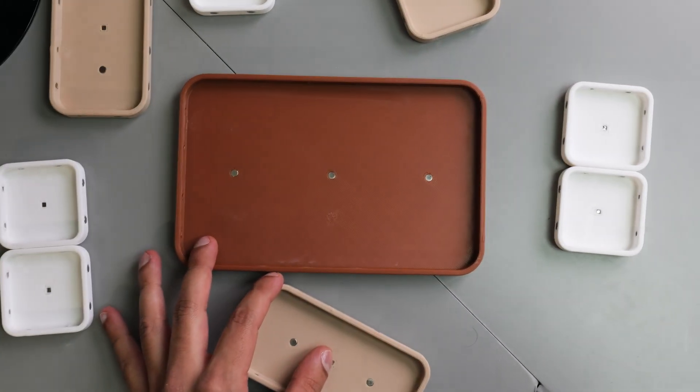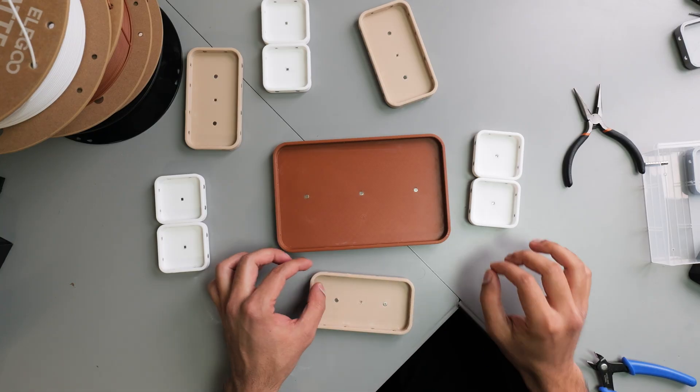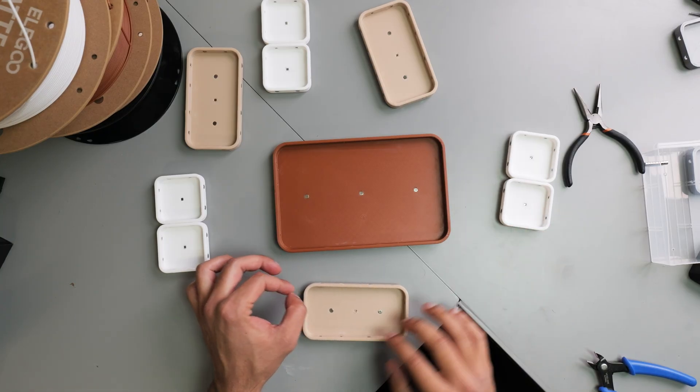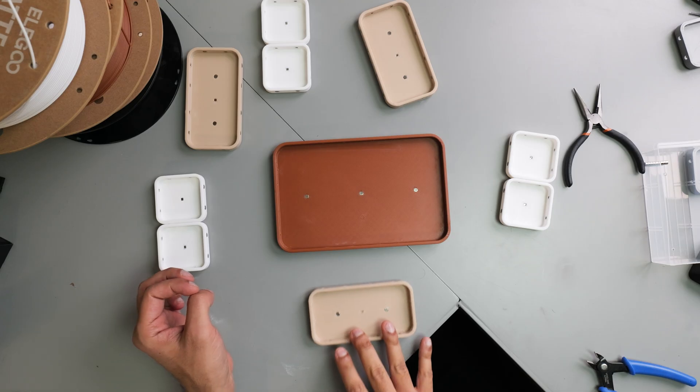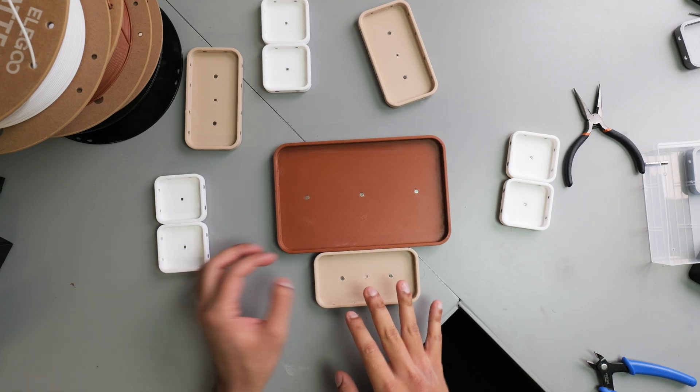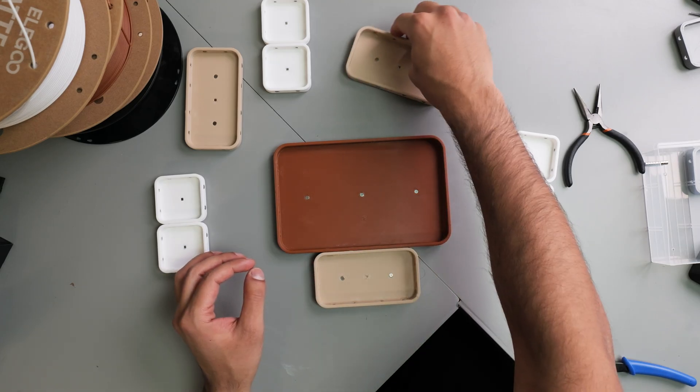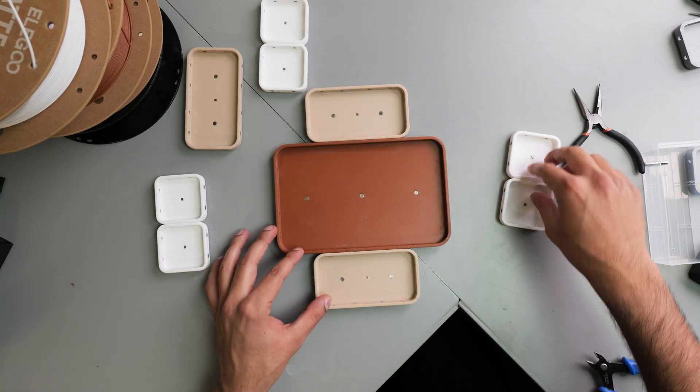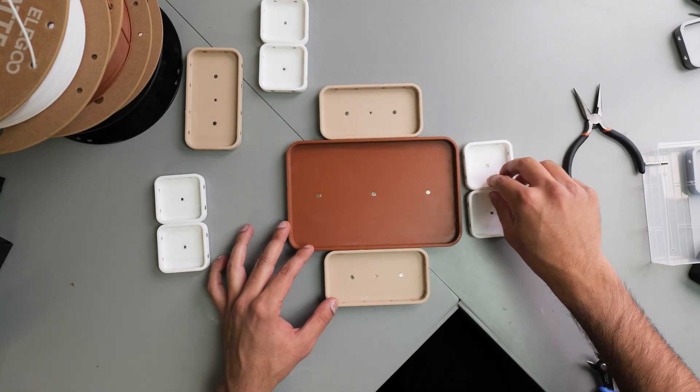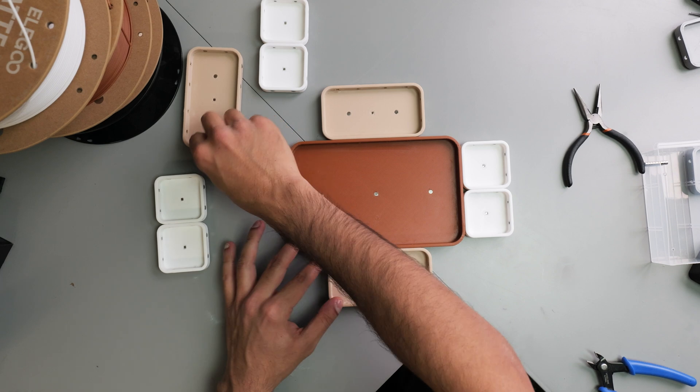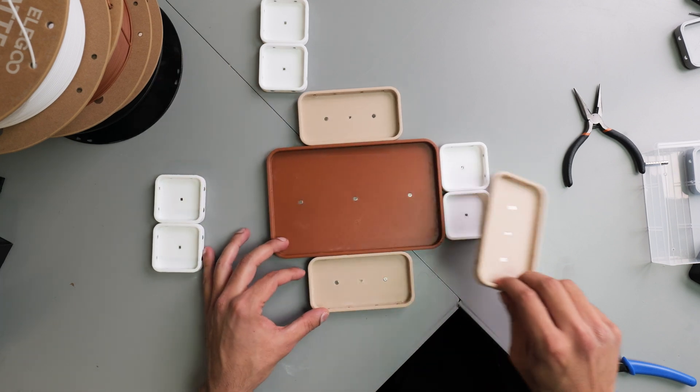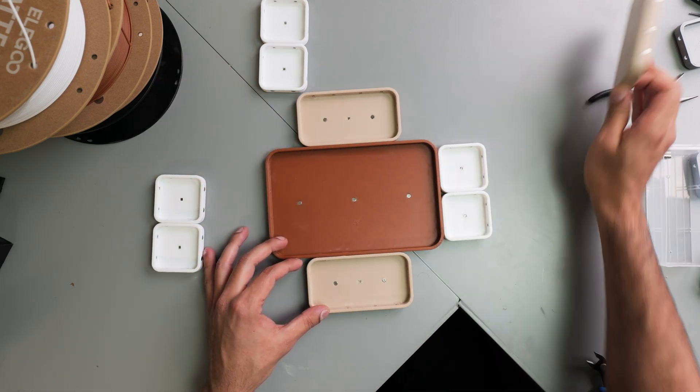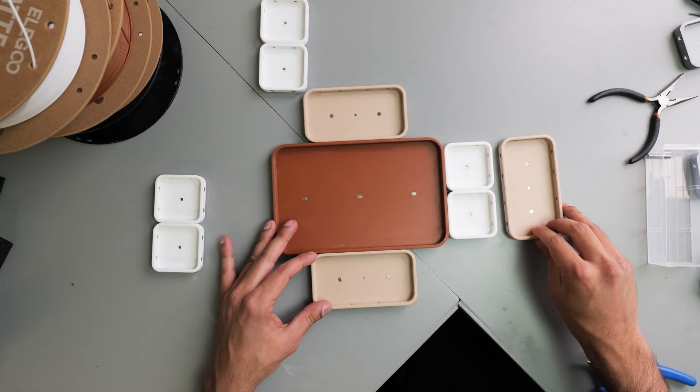And the best part is everything connects with magnets. So now, when I'm working, I can have these trays organized and arranged in whichever way suits me at the time, making things easier to work on.